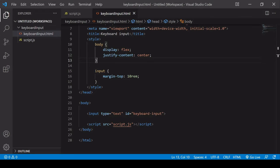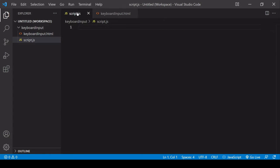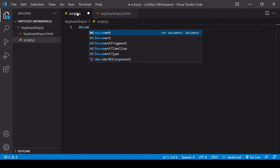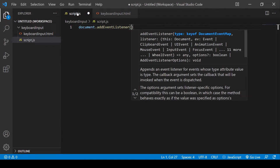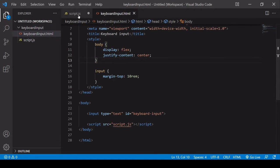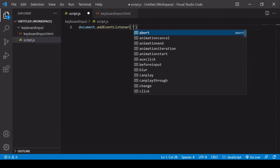If I open up my script.js, what we need to do is listen out for an event on the document object. There are several events that we can listen out for. We're not listening for an event on a specific element within the DOM — we're listening for it on the document itself. So as long as the page is selected, this event is going to fire.